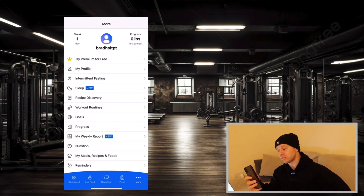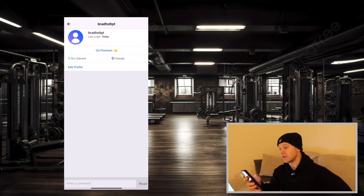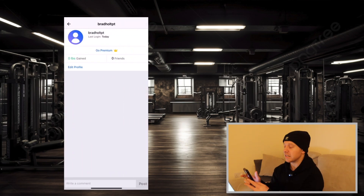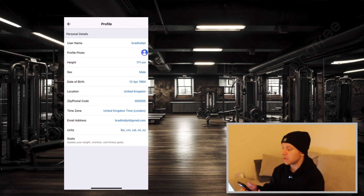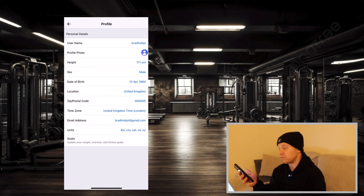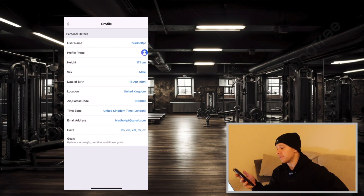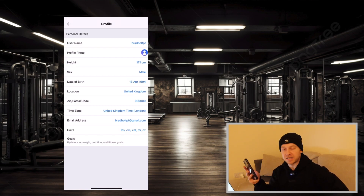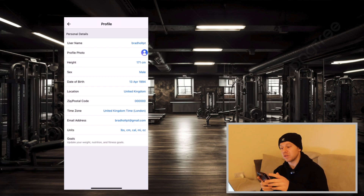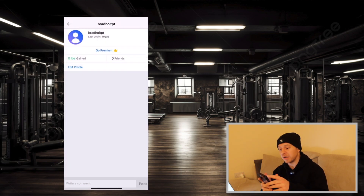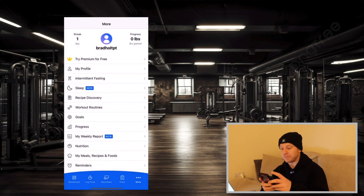Click into My Profile and then click Edit Profile. There will just be a few basic details for you to fill out — how tall you are, your gender, date of birth, basic stuff. Once you've filled that all out, click back and back again.